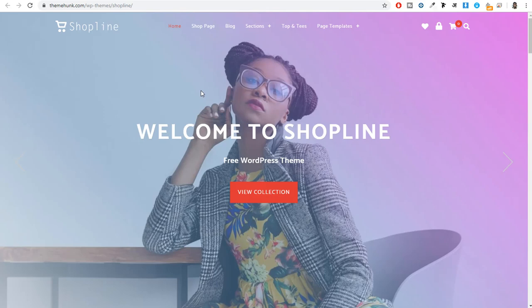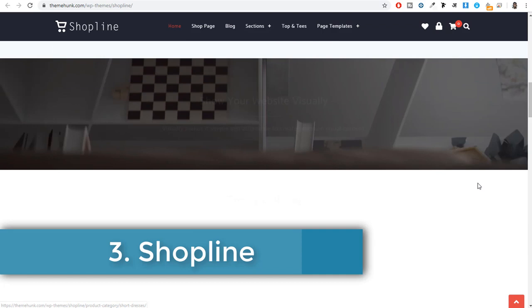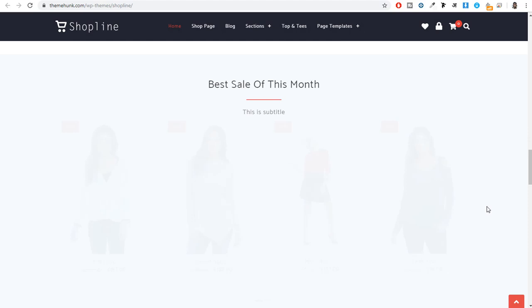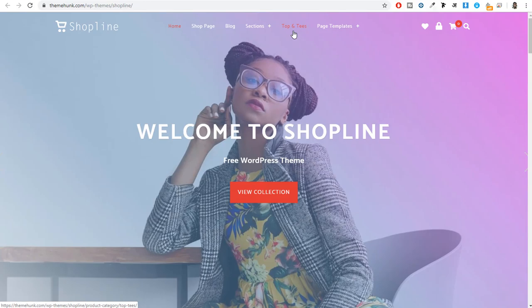The third theme on our list is Shop Line by Theme Hunk. This is a very nice, simple, and clean theme. When you hover over a product, you get options like quick view, add to wishlist, and add to cart. It's a very nice and simple theme.